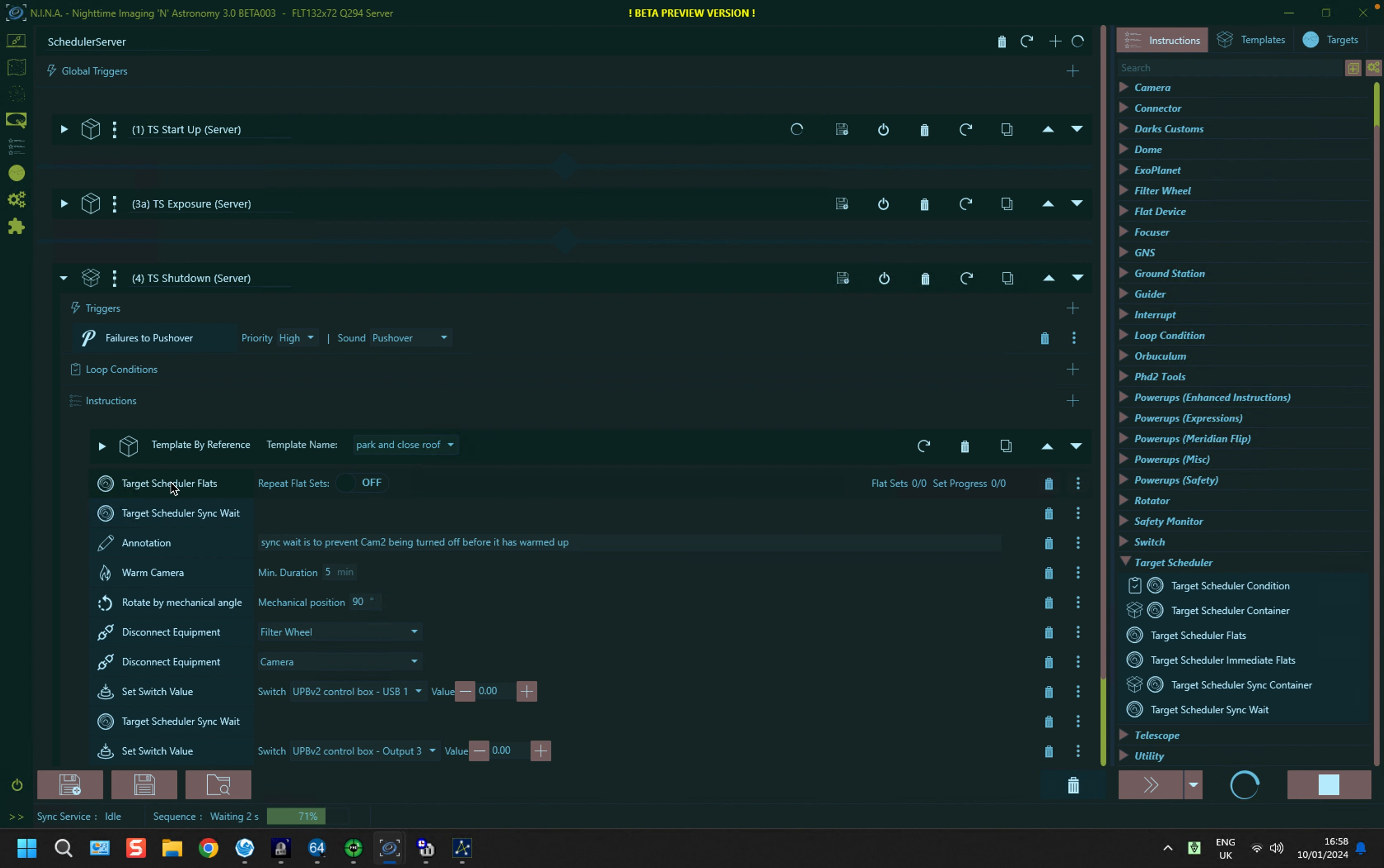Now, one of the things that you can do is set up how frequently it takes flat frames. For people with refractors, they might want to do it every night. For people with reflectors, it may be just once for a project.